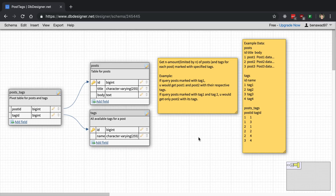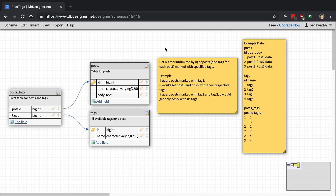Someone sent me a database schema where they have posts, they have tags, and it is a many-to-many relationship. They're trying to write a query where they select all the posts that contain a tag, but they also want to get all the tags related to a single post when doing this query, which is what makes it non-trivial. In this video, we're going to go over how we can write this query, or at least one way we can do that.